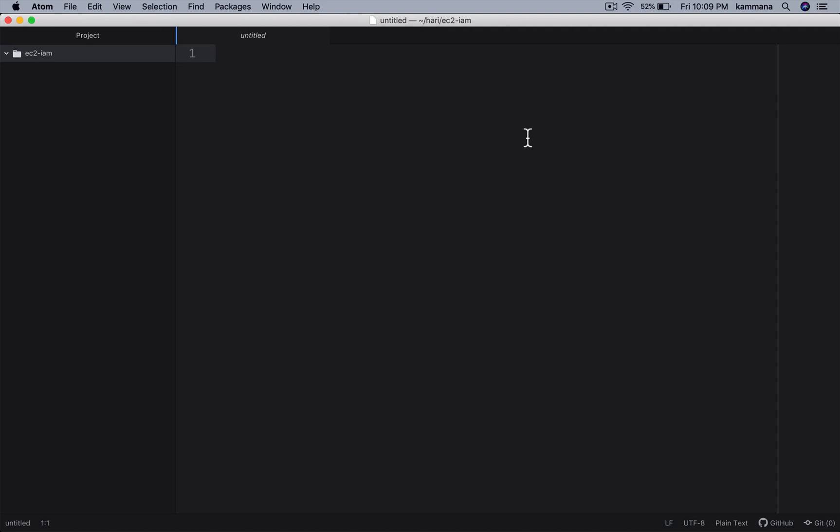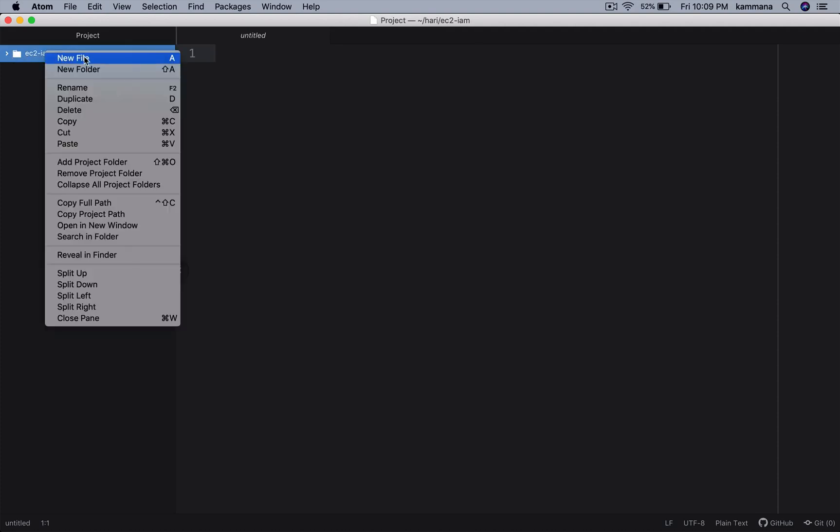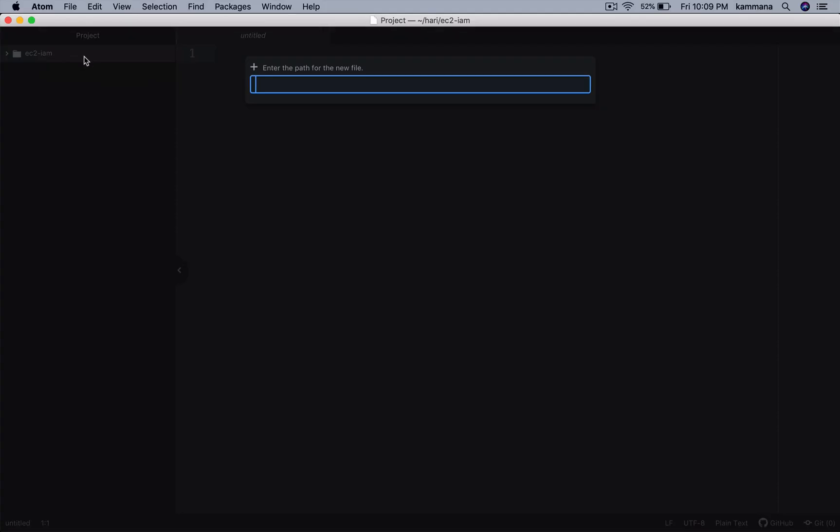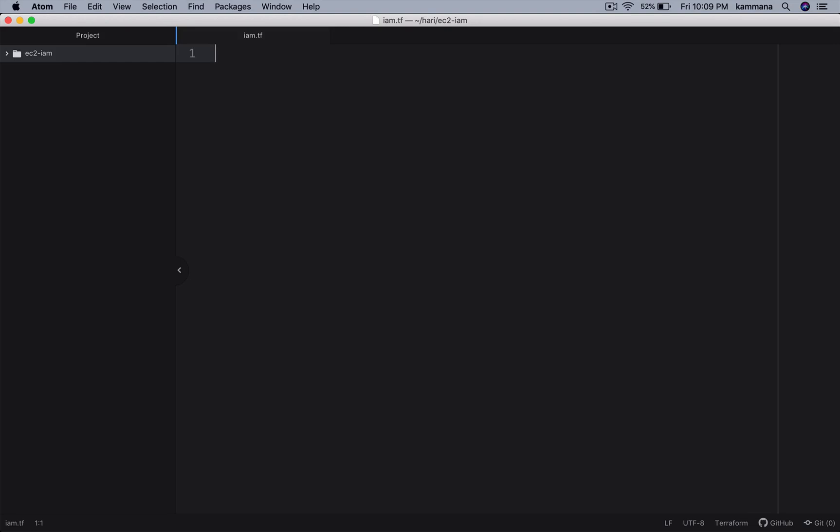For demonstration, I have created a brand new Terraform project. Let's create IAM.tf. As part of IAM.tf, I will add the resources specific to IAM role and policy.